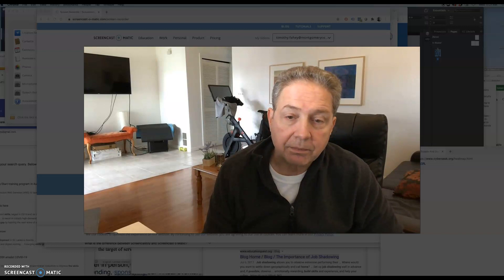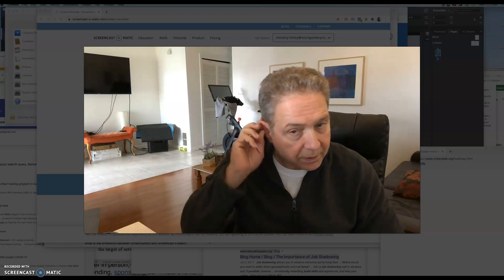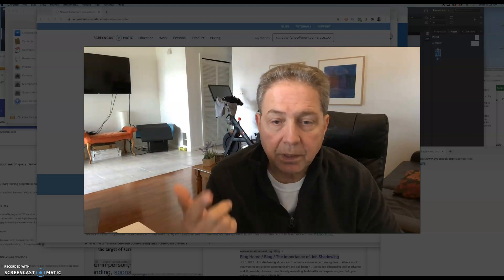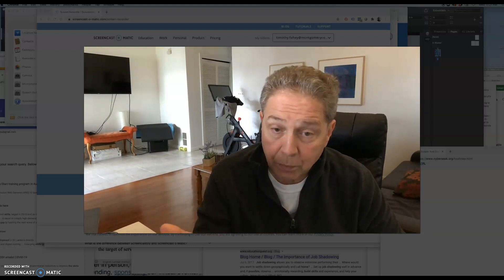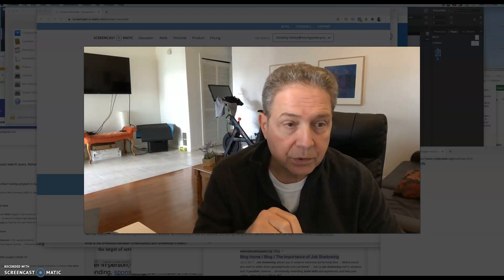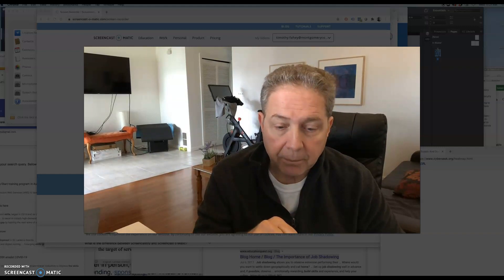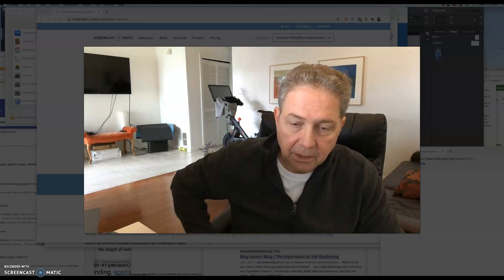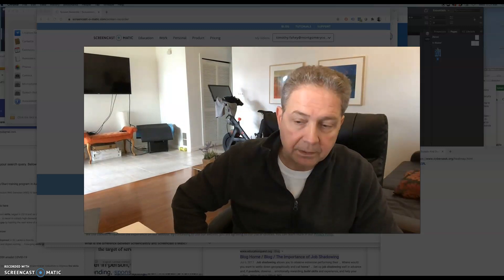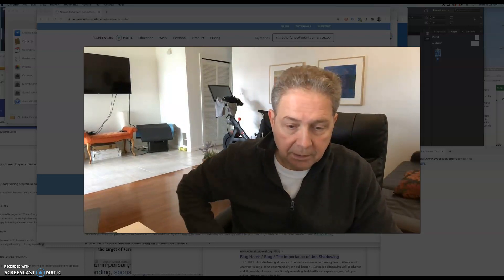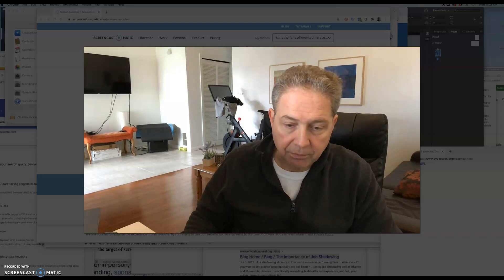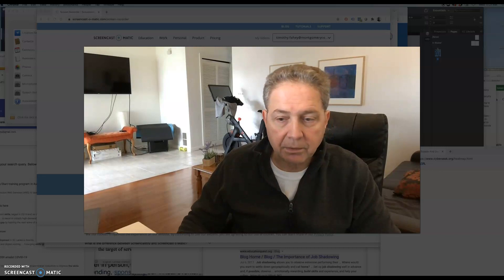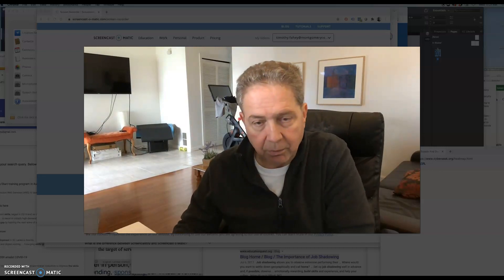There are a number of different applications out there that you can use to record your screen, including Zoom, Loom (L-O-O-M), and Screencast-O-Matic. We have also other ones such as ScreenFlow and, if you're on a Mac, QuickTime. So there's a number of different screen recording software.